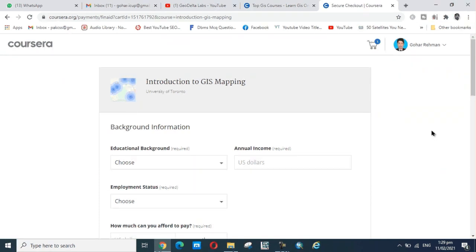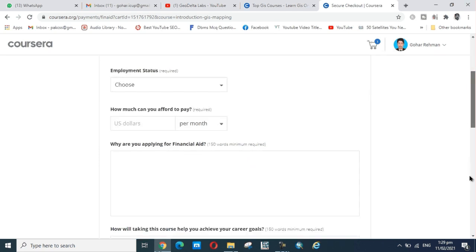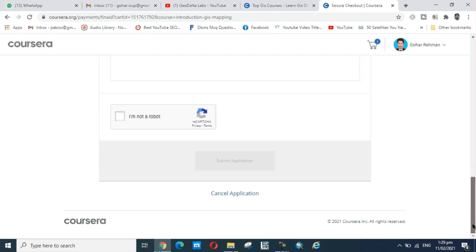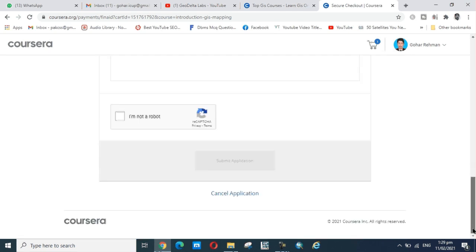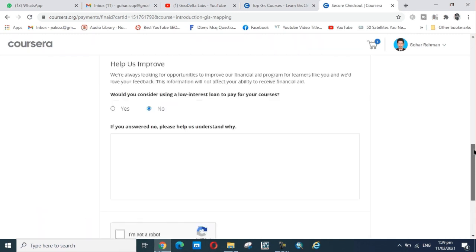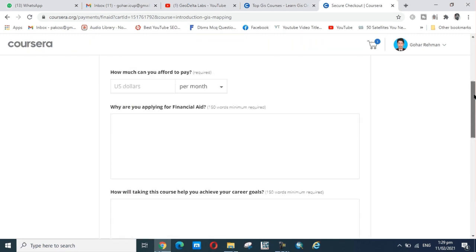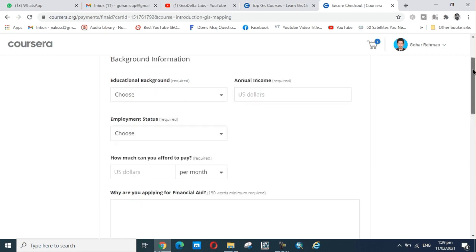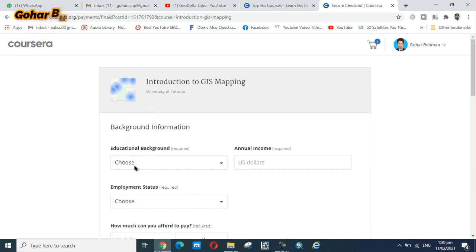Then you click on continue and another page opens. Here you see Submit Application. After one week or more than one week, your application is reviewed, then accepted for financial aid for free.